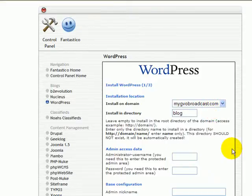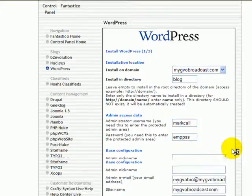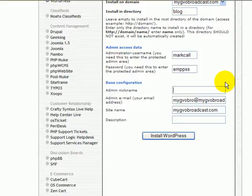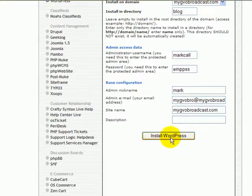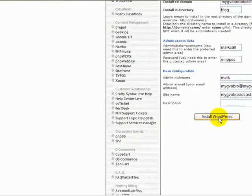Then we're going to type in an admin username and a password. And we can also create our nickname here. Now this is what will show up when you do a blog post for you as the administrator. And we're just going to type in my name for now. And then you can do a description. We're going to skip all of this. But watch how easy this is. We're just going to click install blog.